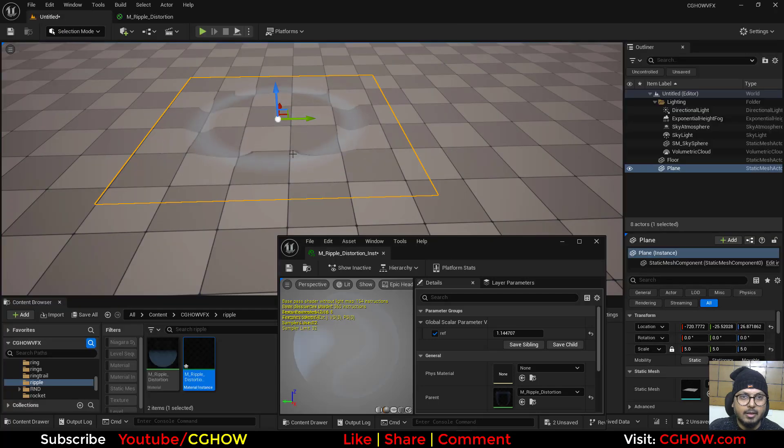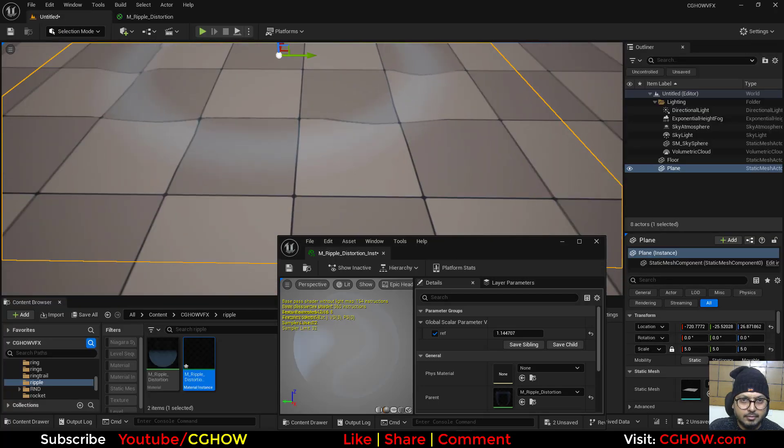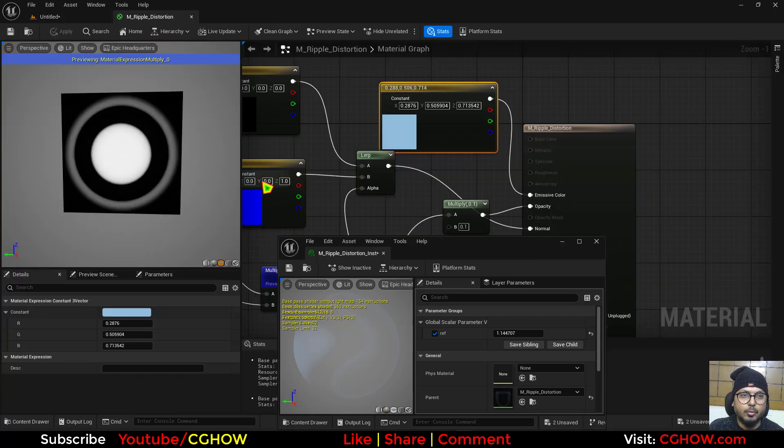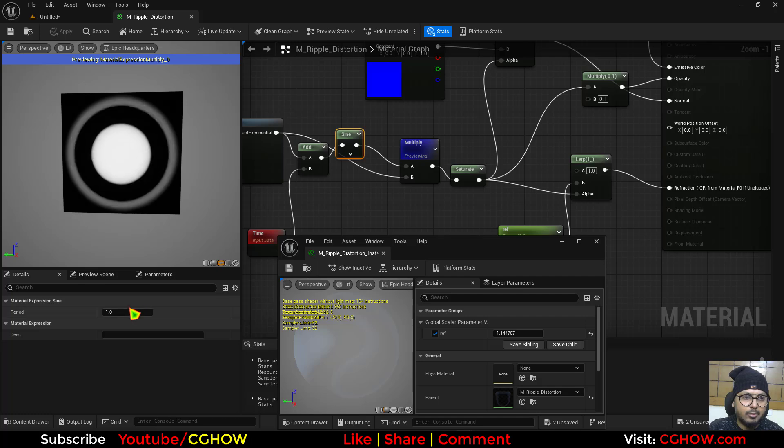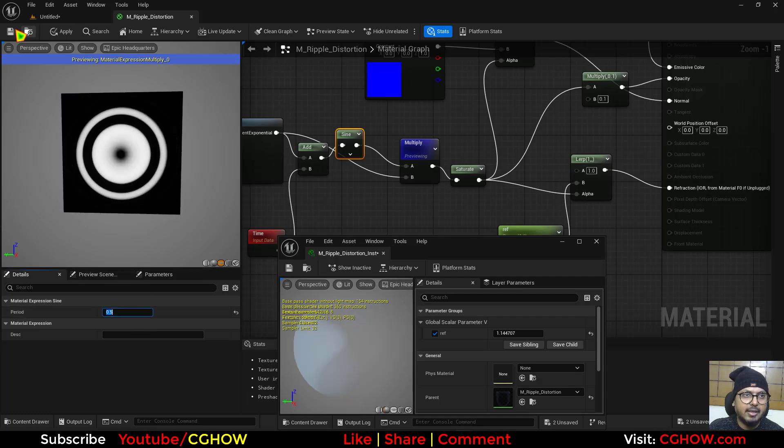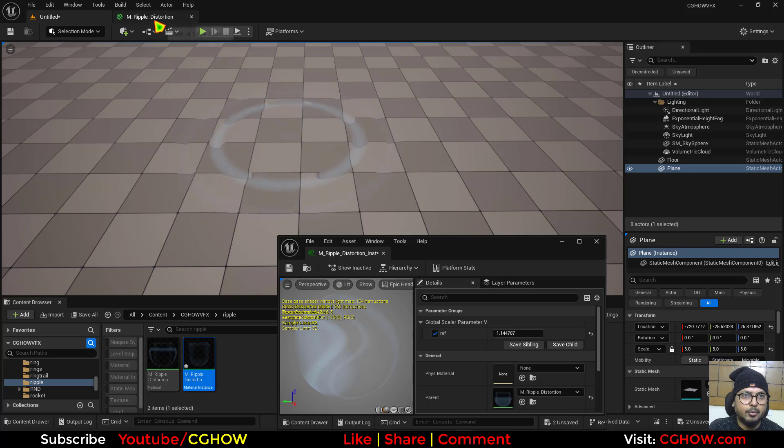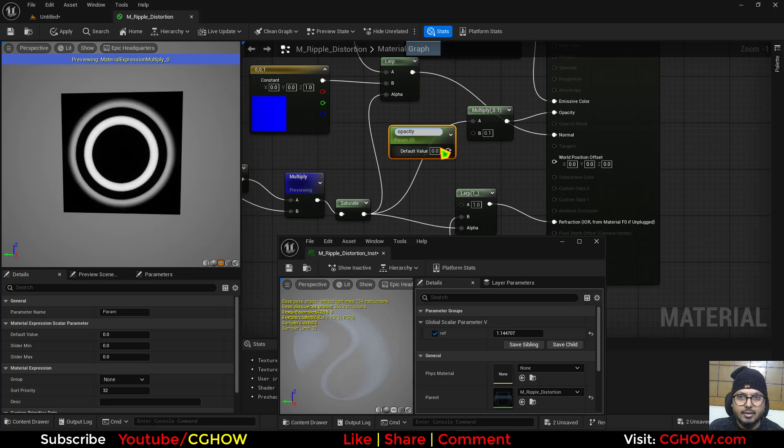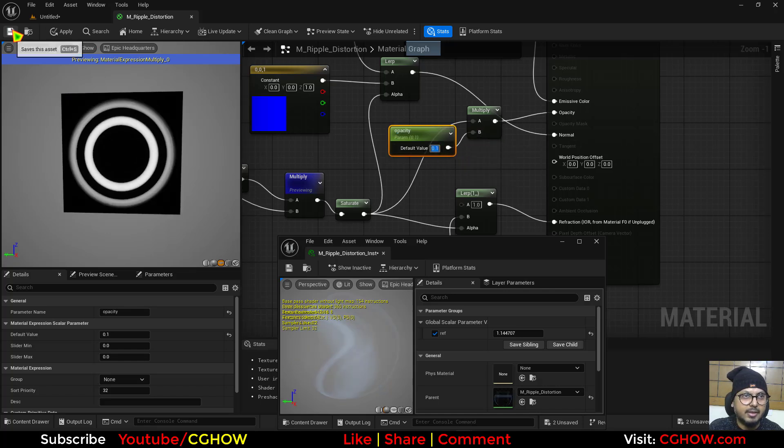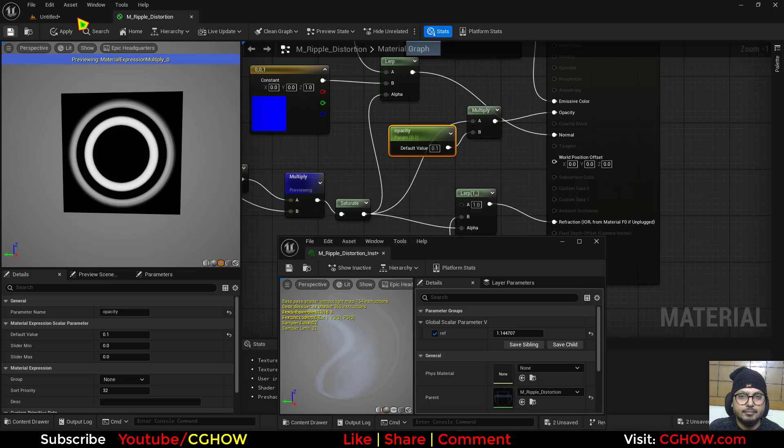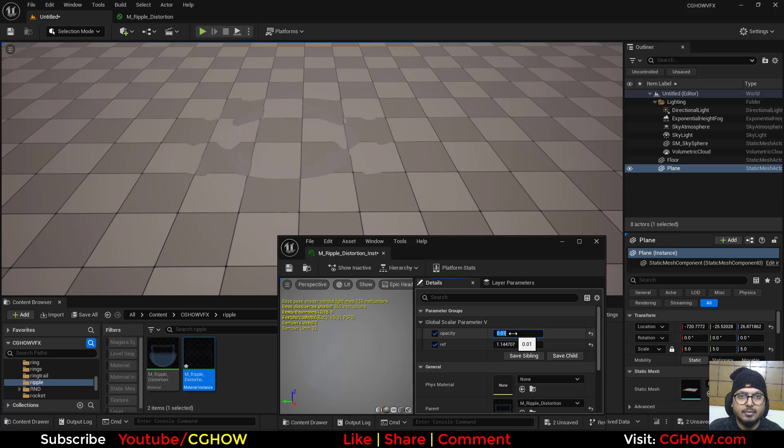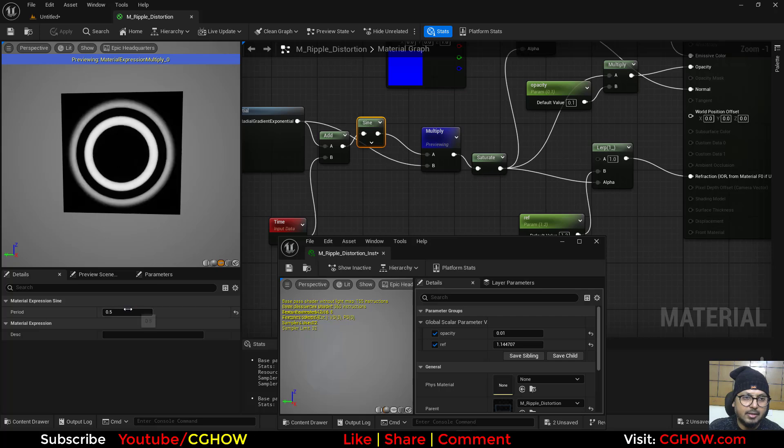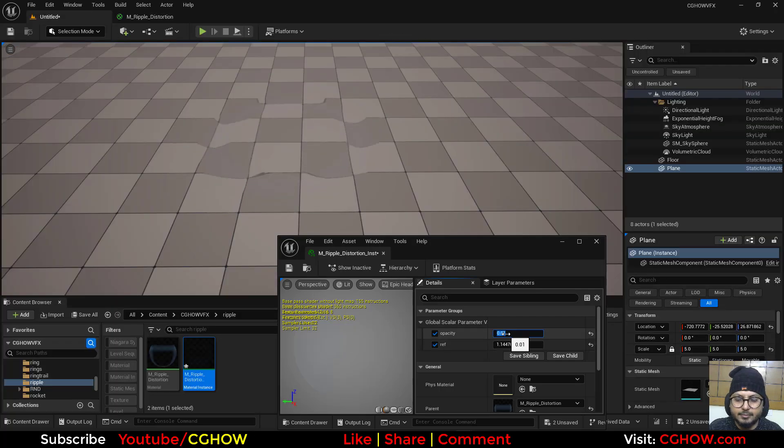And now you have this. And if you decrease the sine value like 0.5 there will be more ripples like this. If I save and I want to decrease that opacity I'll just make a parameter of opacity and 0.1 by default save. And now I want like 0.01 and also I want to make this like one back and I like it.